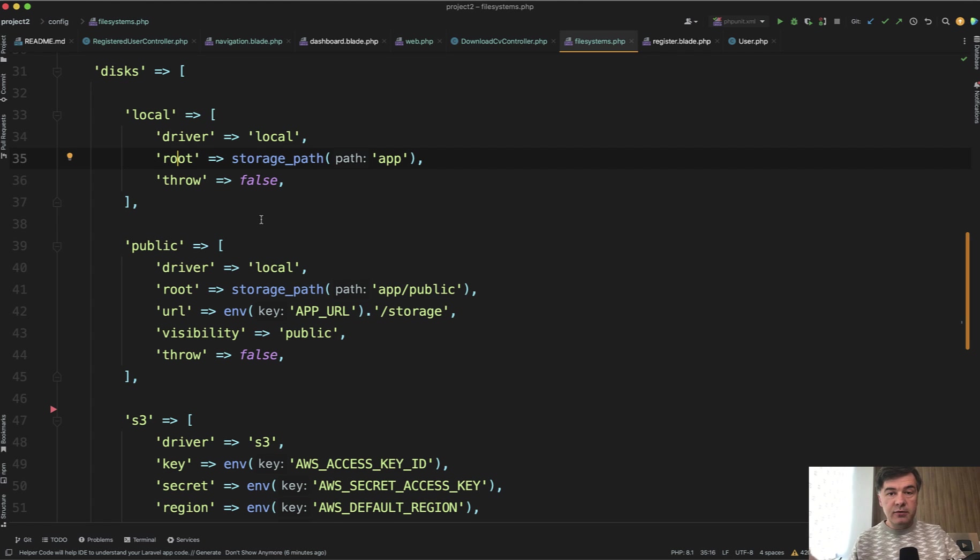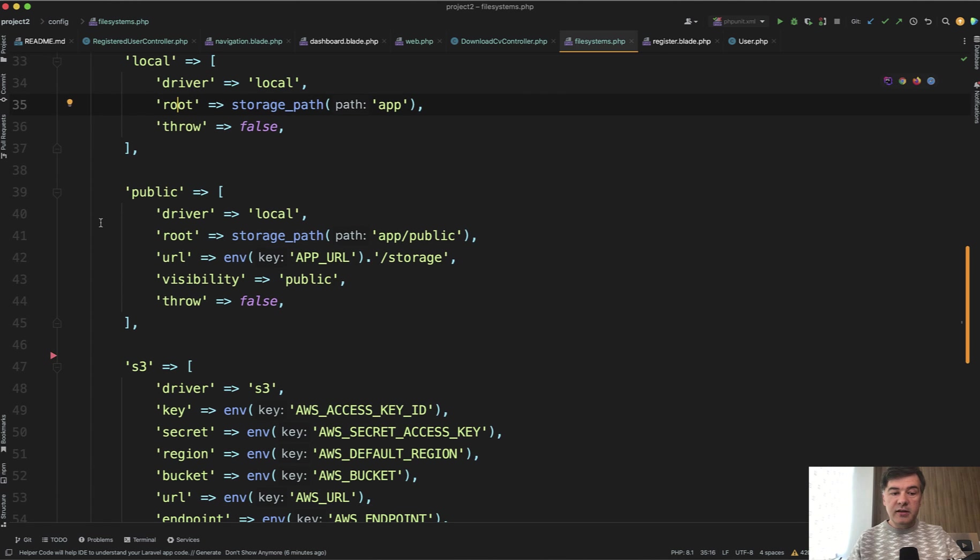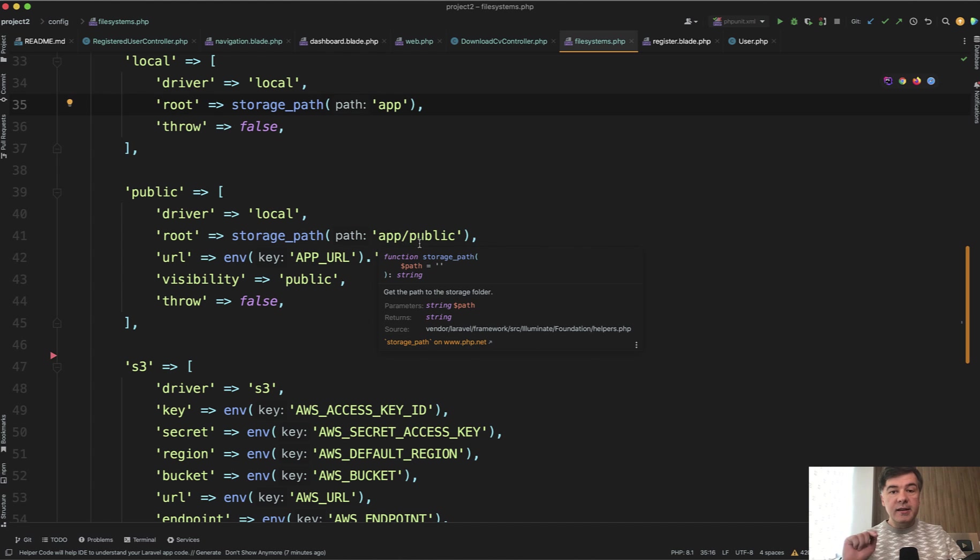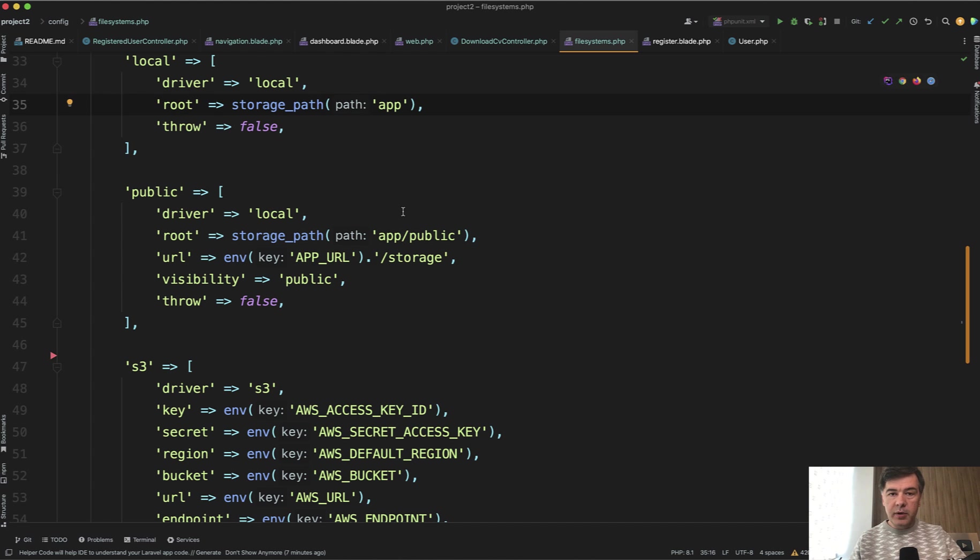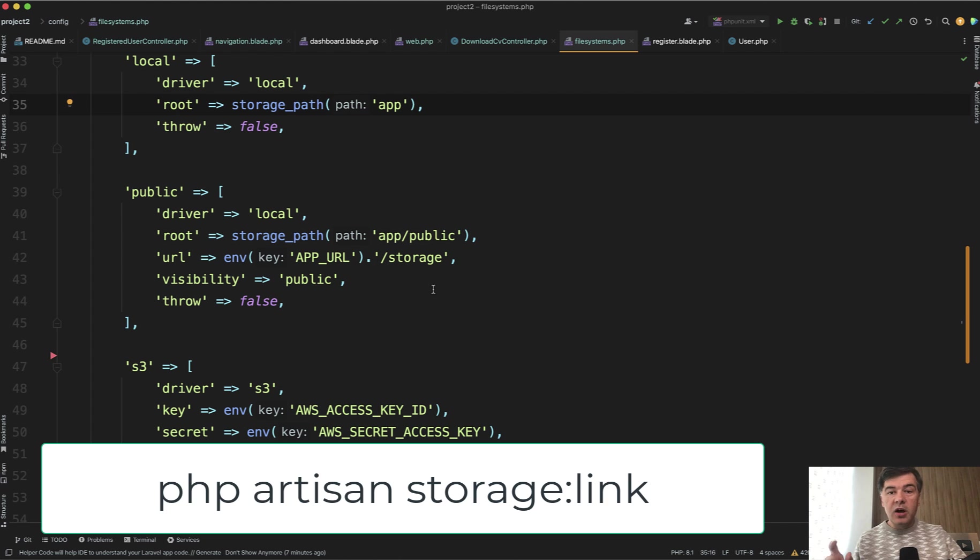It's personal data, right? In comparison to avatar, which should be public. And for that there is a public disk, also with driver local but with different root: storage app public. And this folder is accessible in public with that URL slash storage points to storage app public if you run artisan command php artisan storage link.